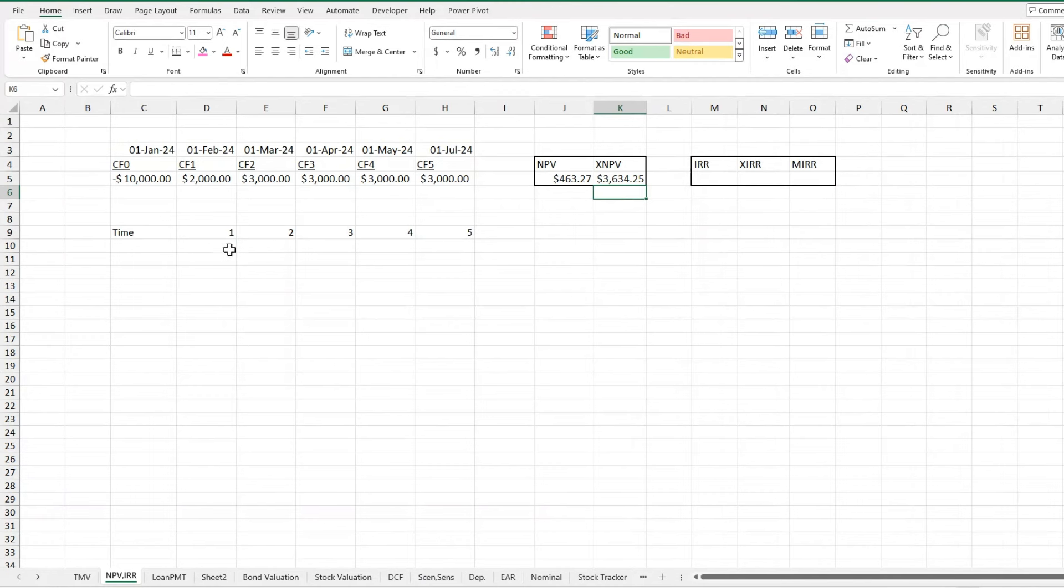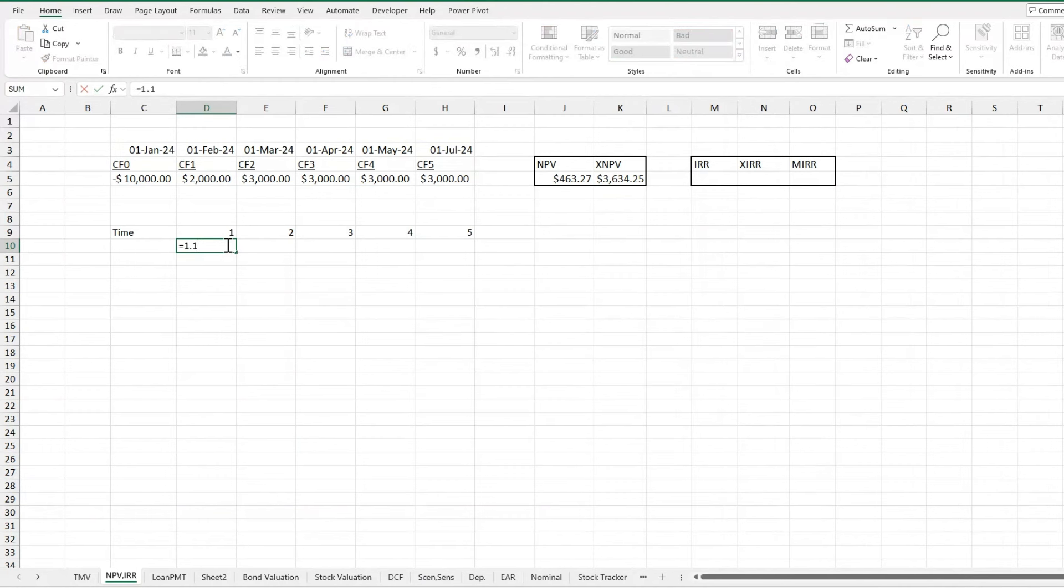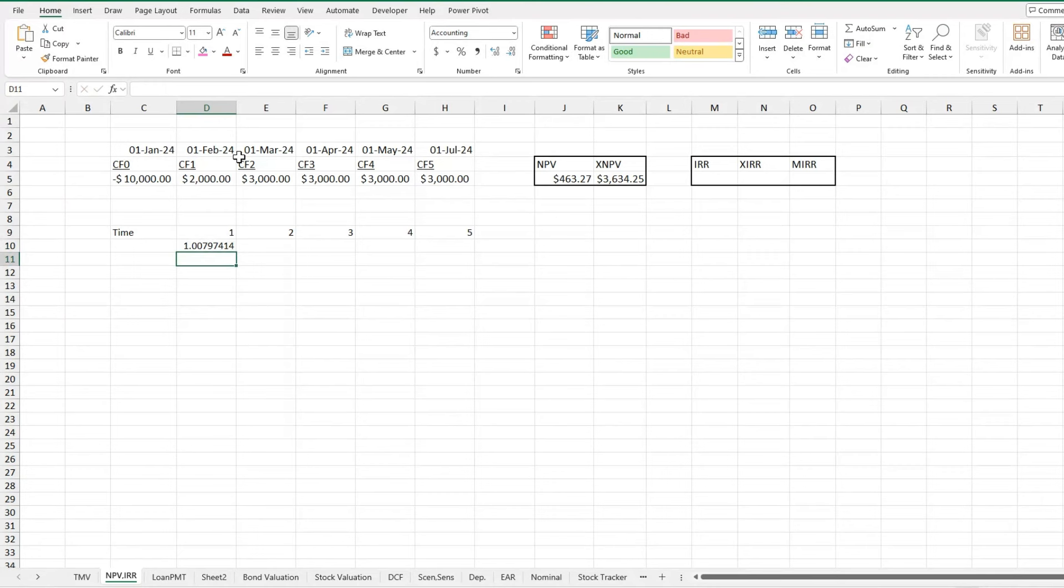Basically what it's doing is instead of for this time period here, as we did our discount rate of equals 1.1 to the power of 1. What it's actually doing now is it's doing to the power of 1 divided by 12 because it's monthly here instead of annually. So our discount rate becomes a lot different and that makes the amount we get back a lot different as well.